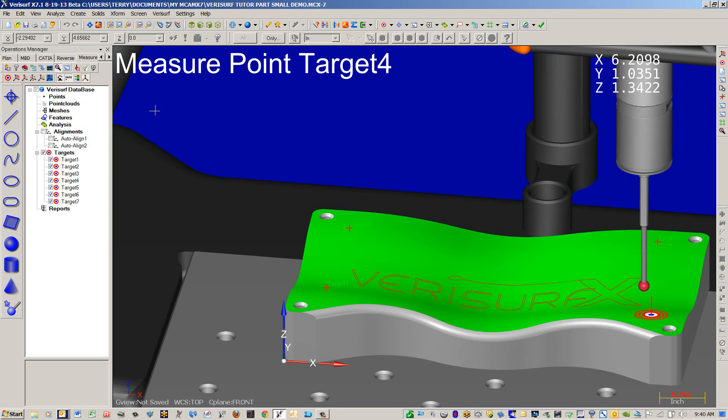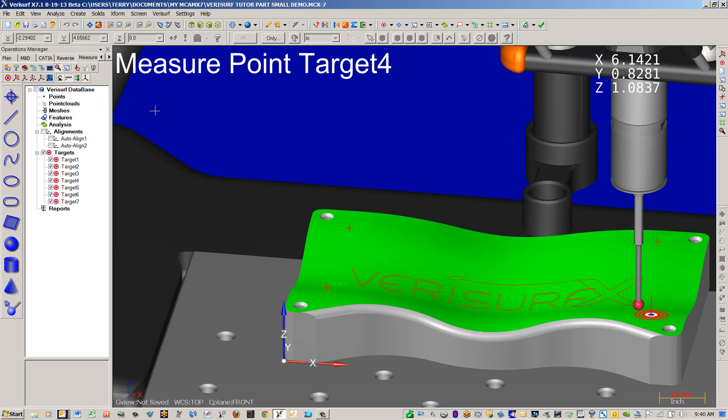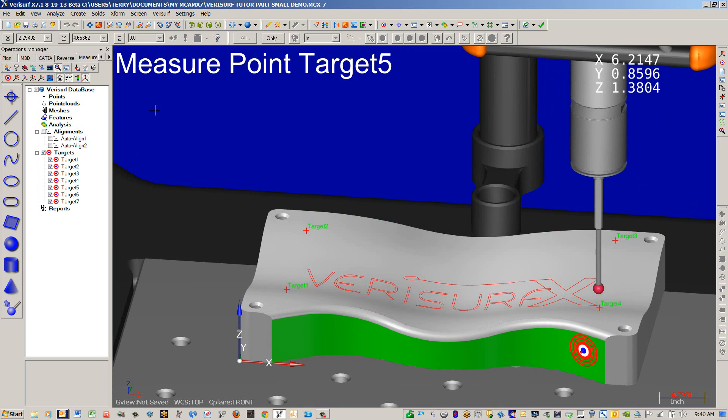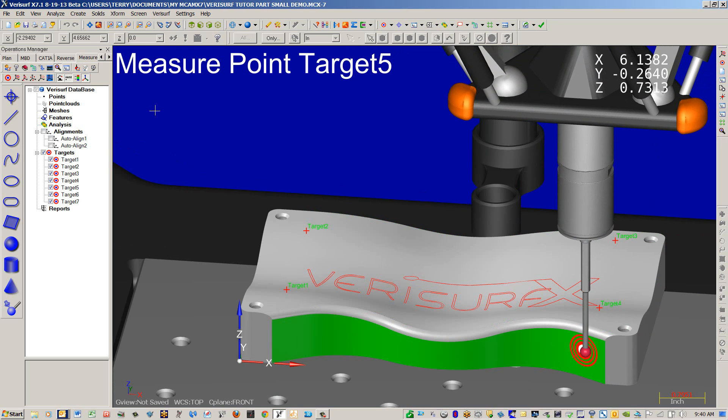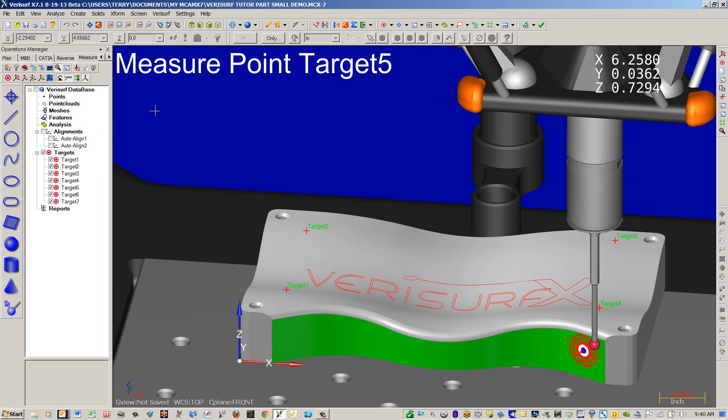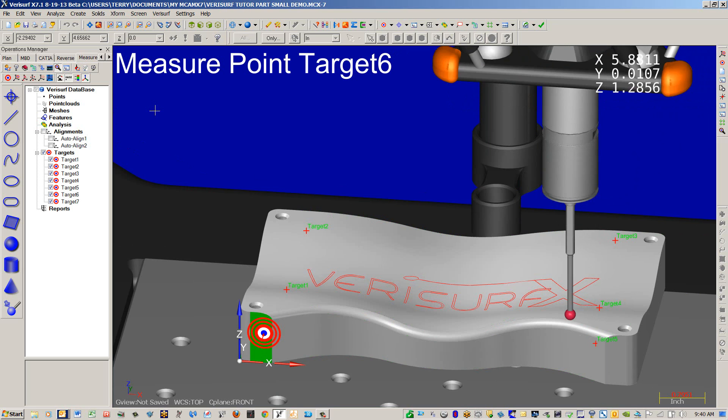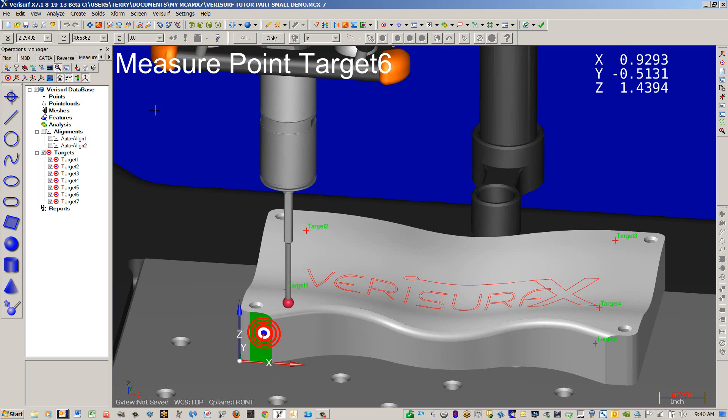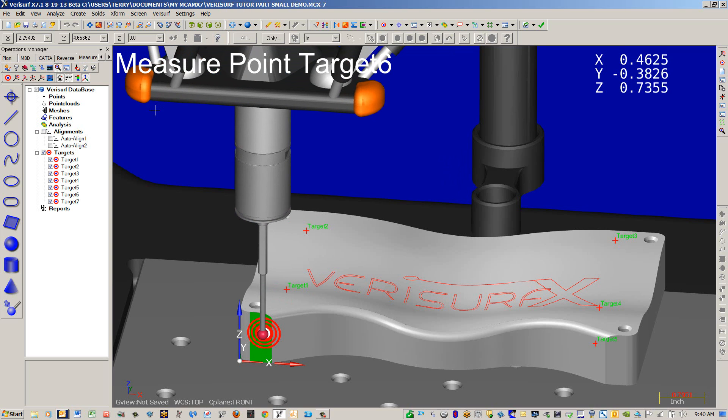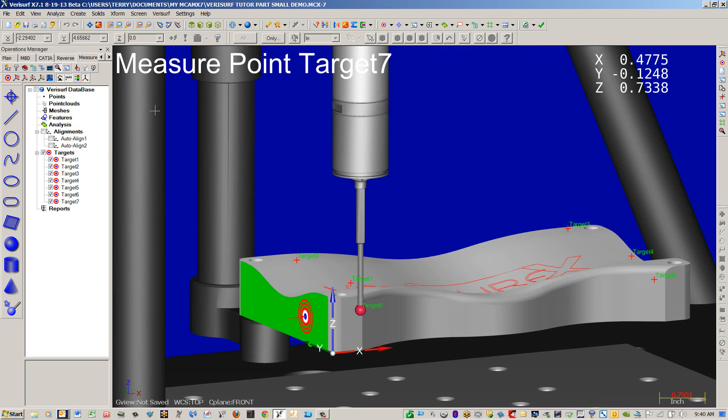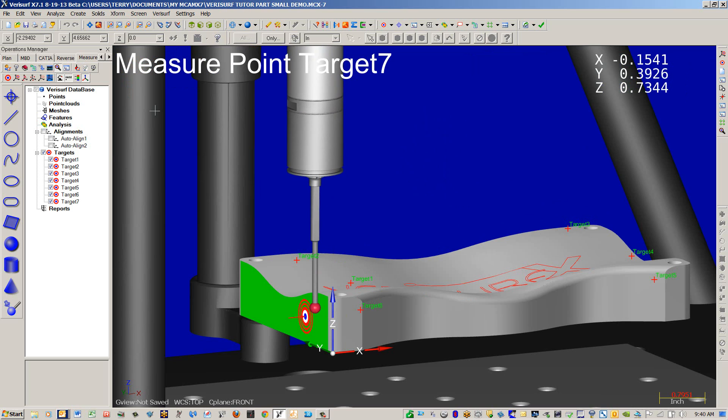And now we can lead ourselves directly to the next targets. And now our front targets. And our final tertiary target.